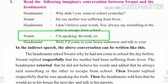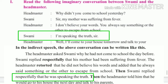Swami said: 'I am speaking the truth, sir.' It is in present continuous. Present continuous becomes past continuous. Then Swami replied respectfully that he was speaking the truth.